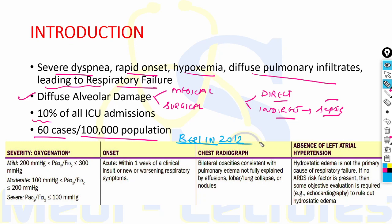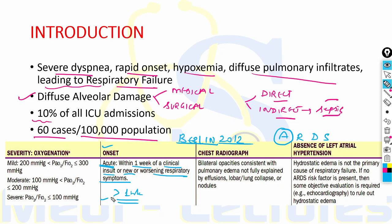The diagnostic criteria is the Berlin 2012 criteria, easily memorized with the mnemonic ARDS. First, 'A' stands for Acute: the onset should be within one week of a clinical insult or new or worsening respiratory symptoms. If onset takes more than one week, it is not considered ARDS.